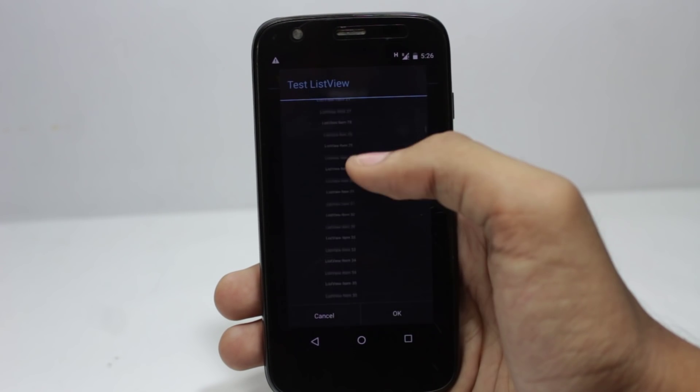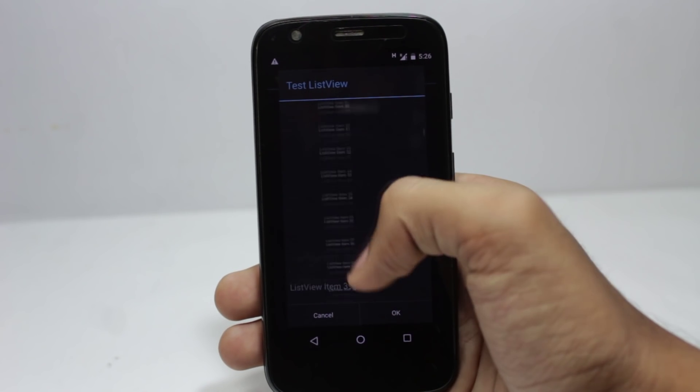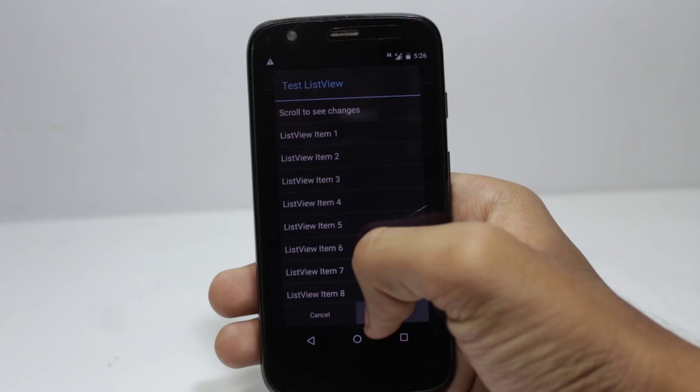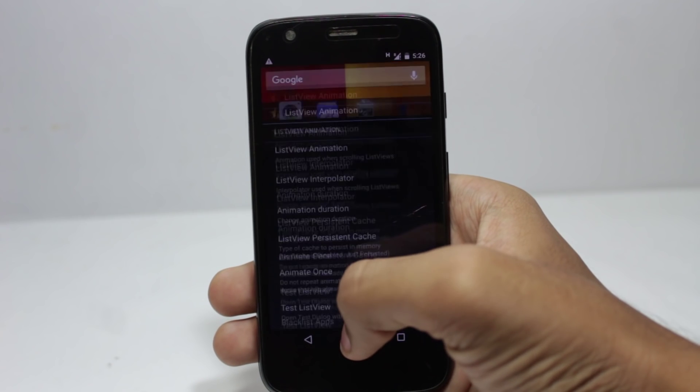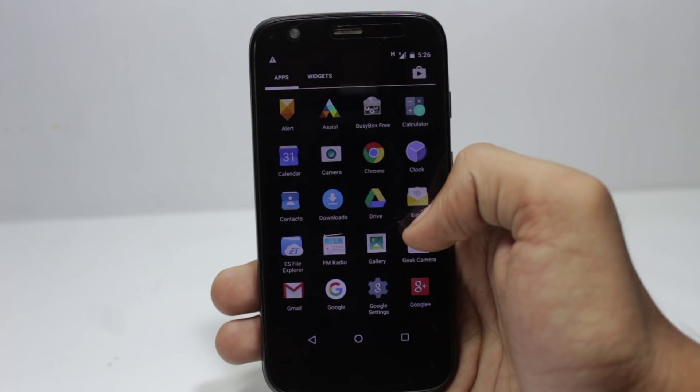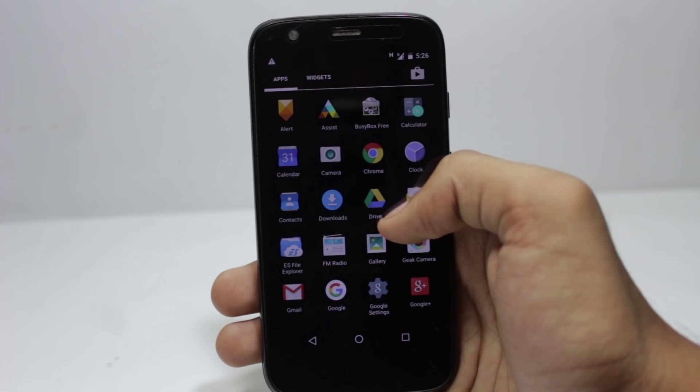If you Google Xposed modules, you will get so many videos explaining so many changes that you can make to your Android operating system.